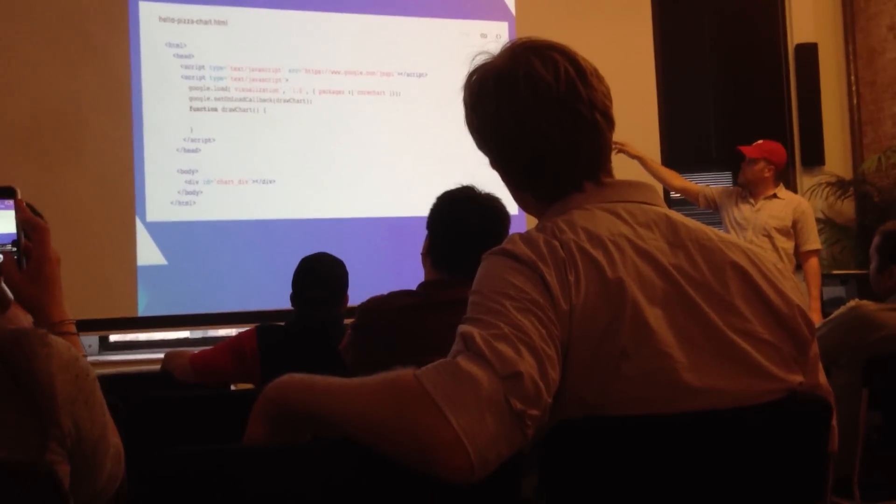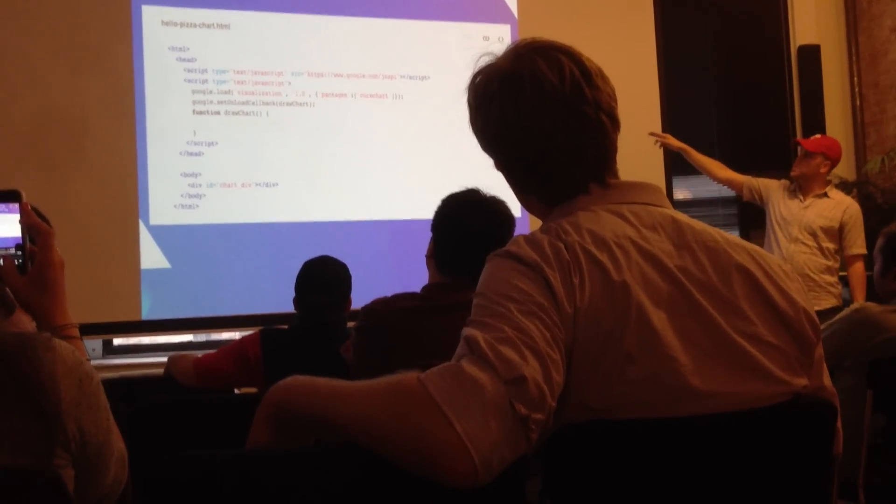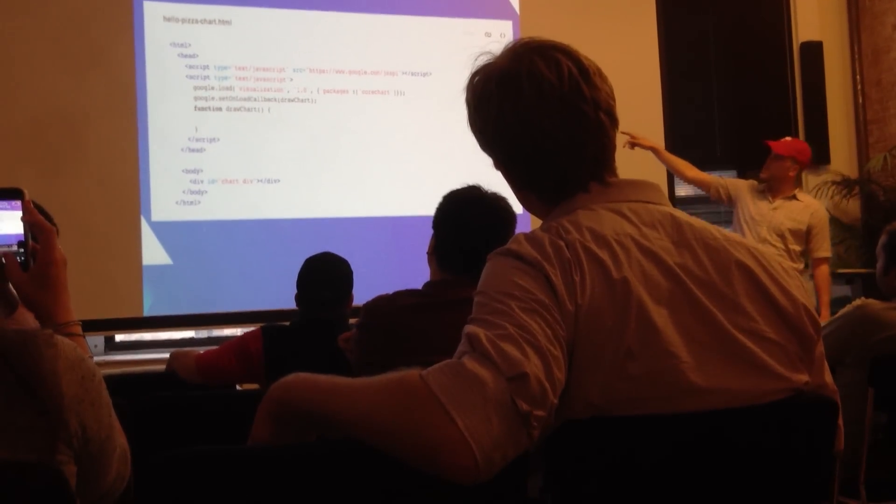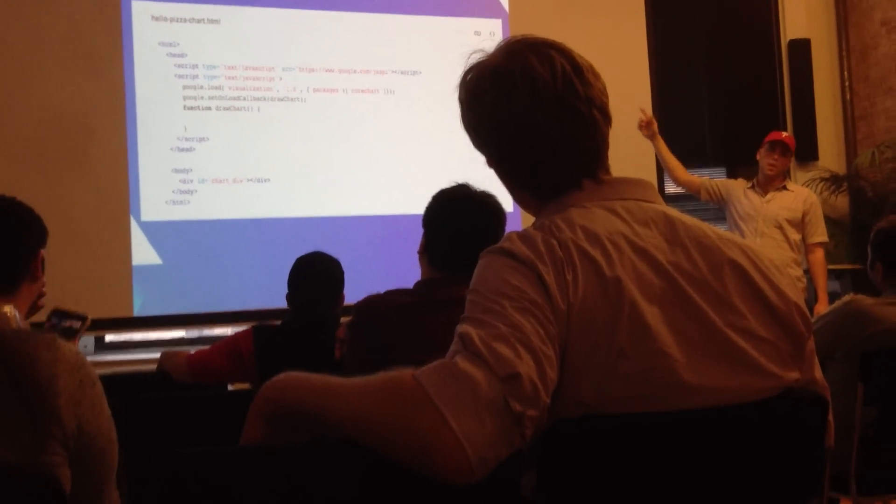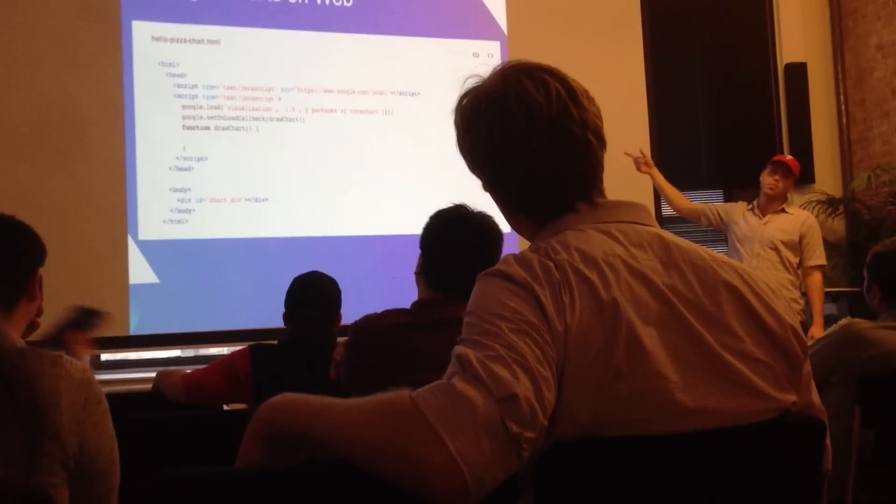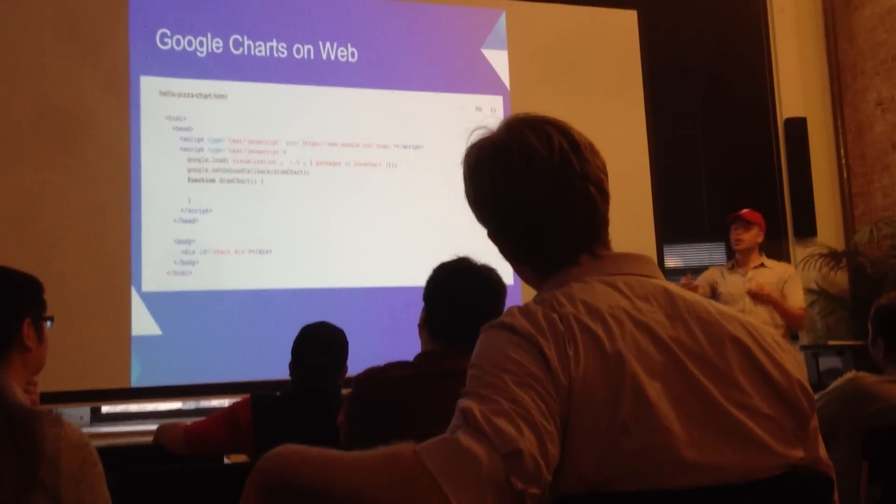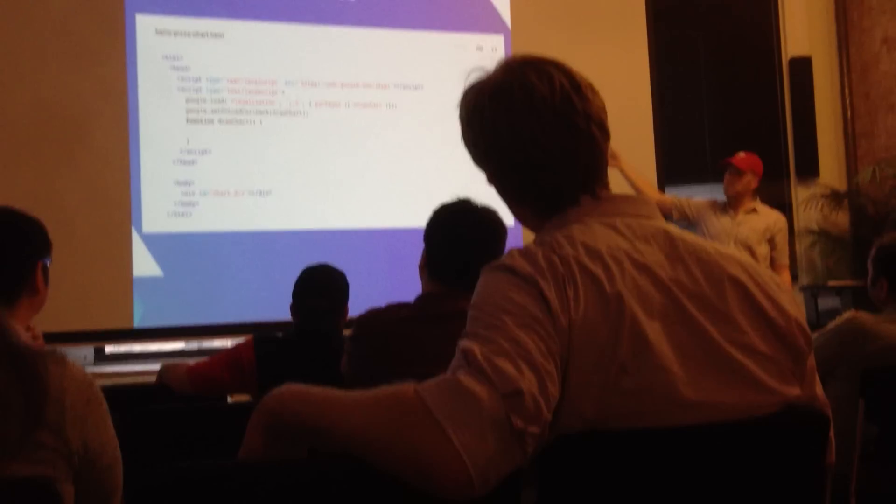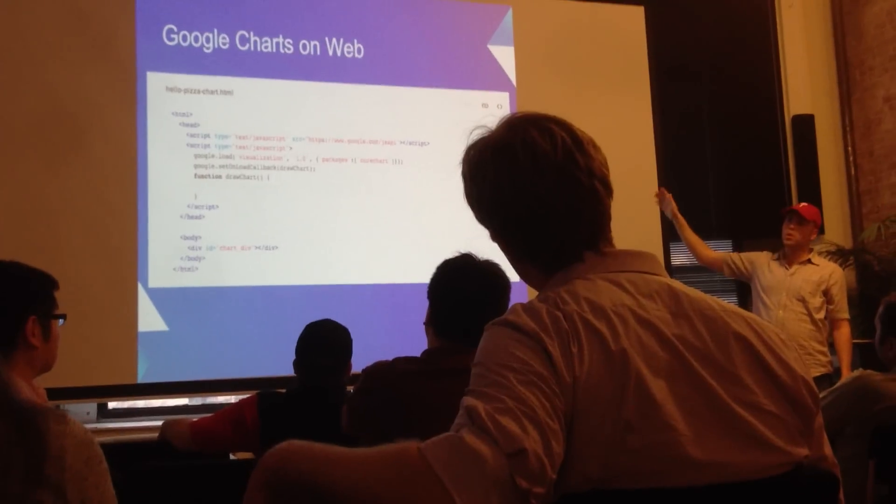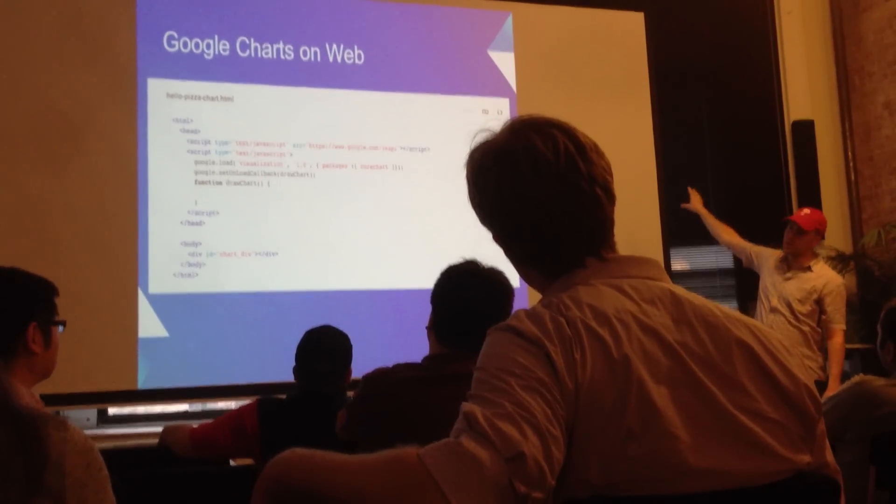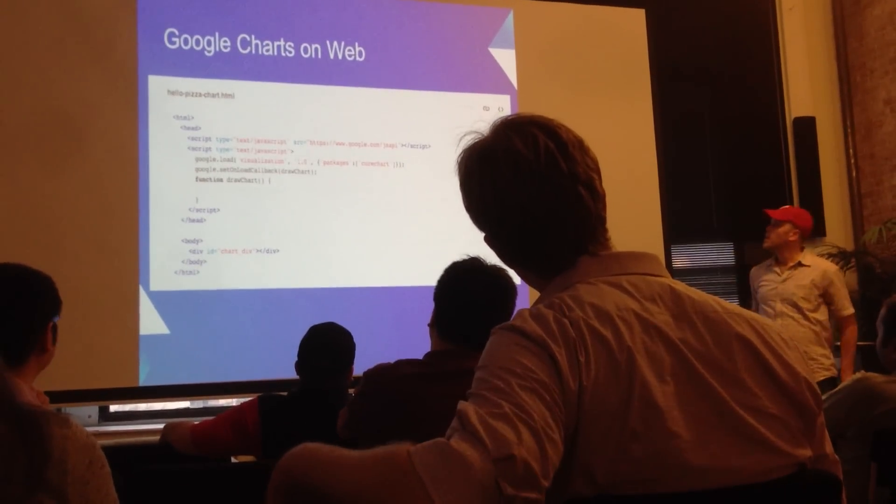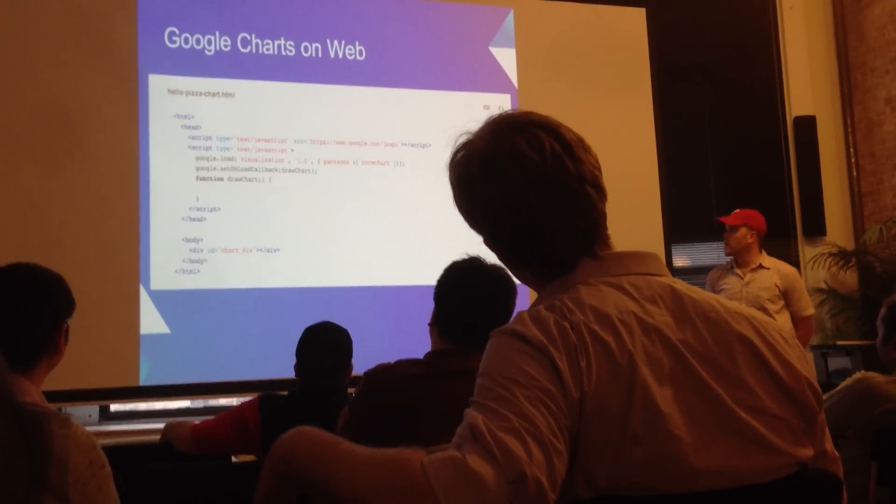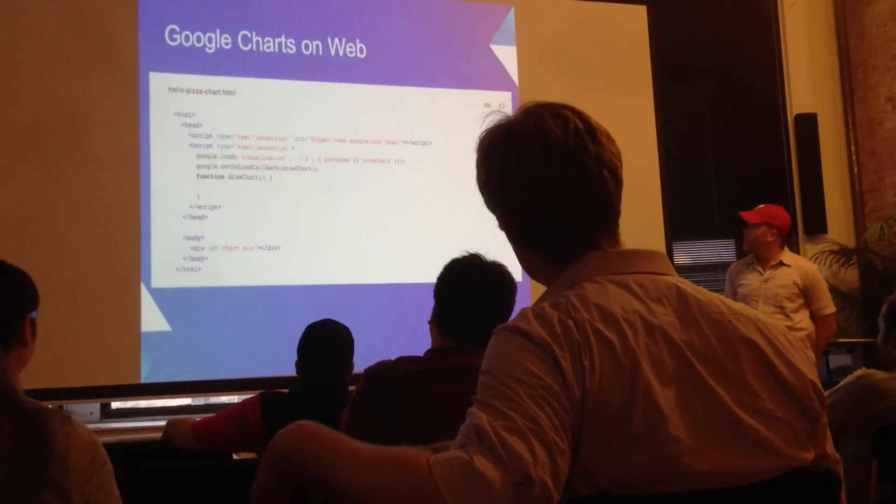Underneath where you're loading the scripts, you can see where it's calling packages core chart. This is important because this tells you what kind of chart you want to make. Core chart happens to be the name that you use for the column chart. You can also use pie chart, line chart, bar chart, which is horizontal bars, and there's a number of other options as well.